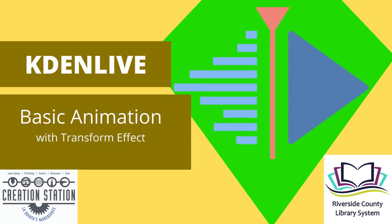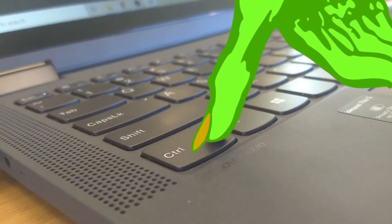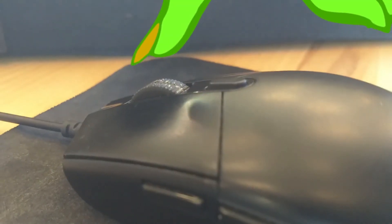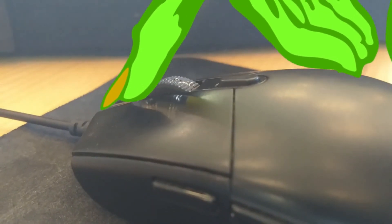Hello Makers! Today's video is about making basic animations using the transform effect inside Kdenlive. Sometimes an animation or two can help keep people's attention or help inform them.